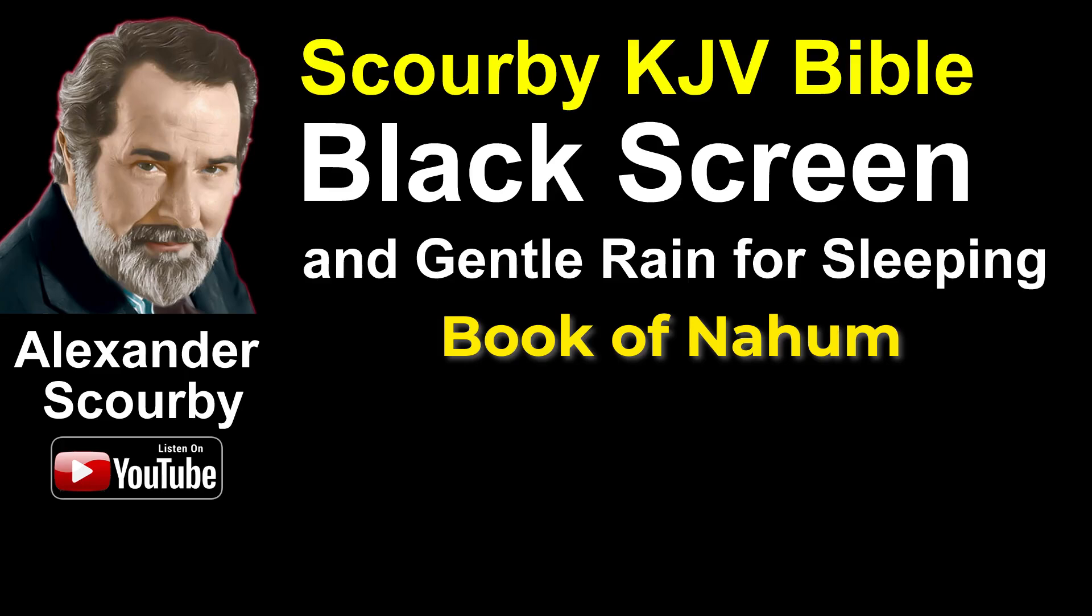KJV Audio Bible. Narrated by Alexander Scorby. Book of Nahum. Nahum. Chapter 1.